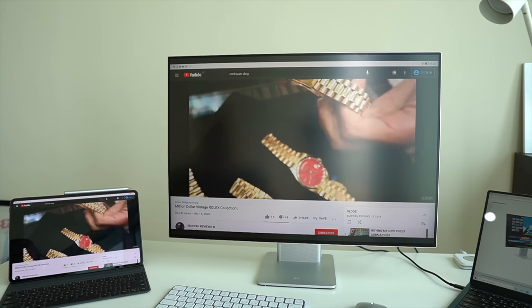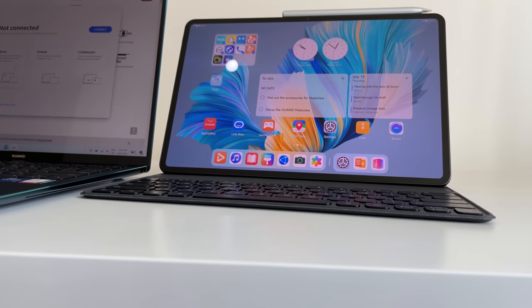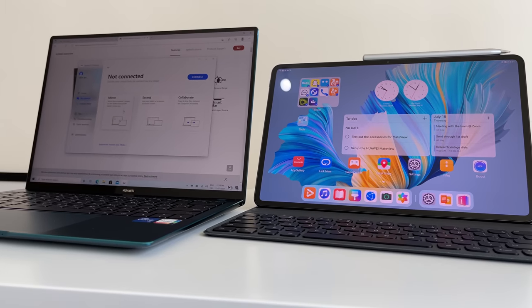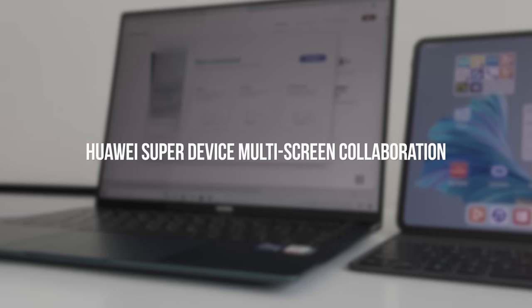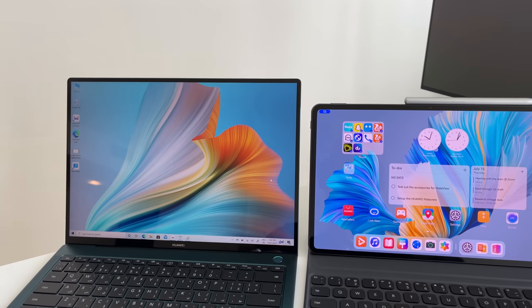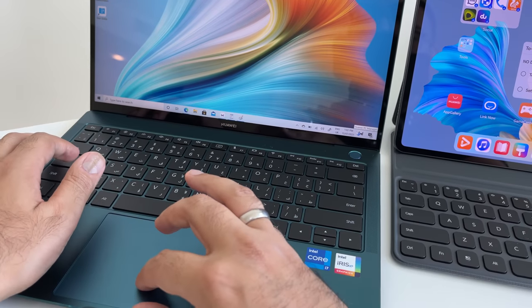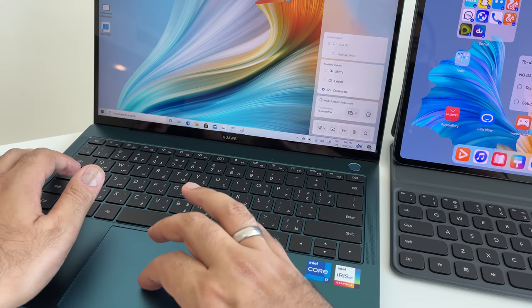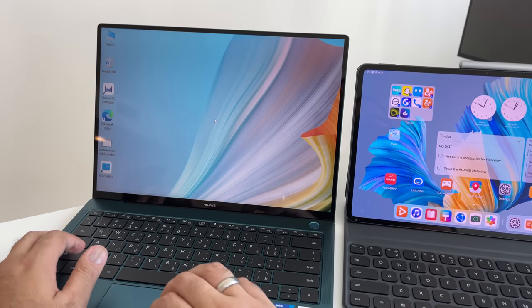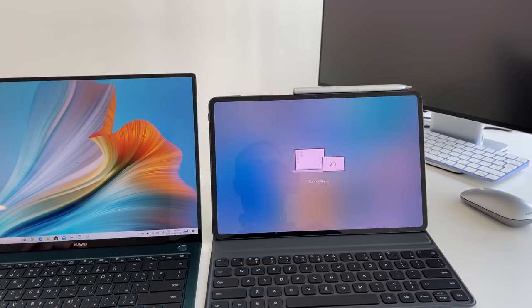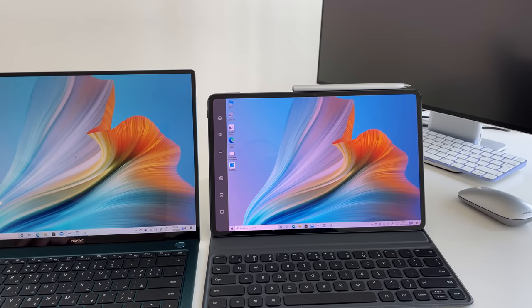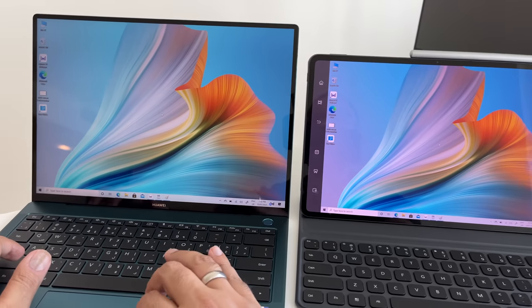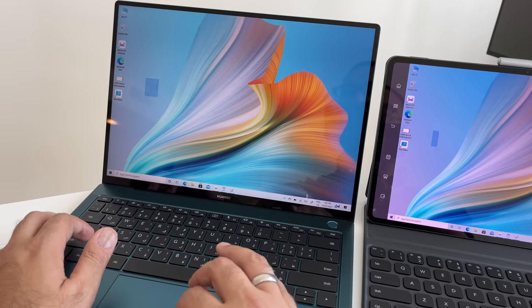Now, another scenario might be this where you have both the Huawei MateBook X Pro and the Huawei MatePad Pro 12.6. So these two combined will also give you the ability to use them as a super device. And here, there are a couple of different options that you can go with. Now, for this, you have multi-screen collaboration, which gives you the added benefits of the functionality of having both of these devices.